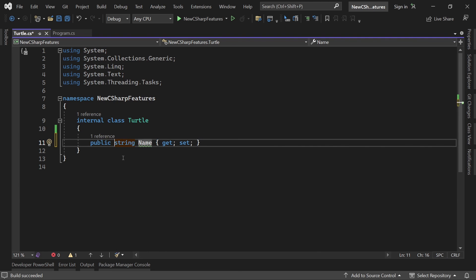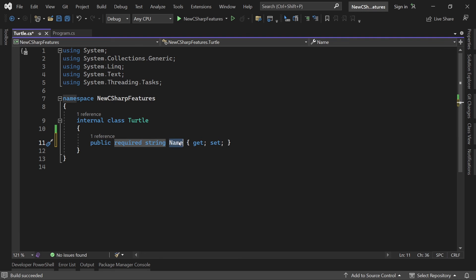And now there is this new required keyword so you can declare required members. And with that now I can say this definitely has to be set. Can it be null?